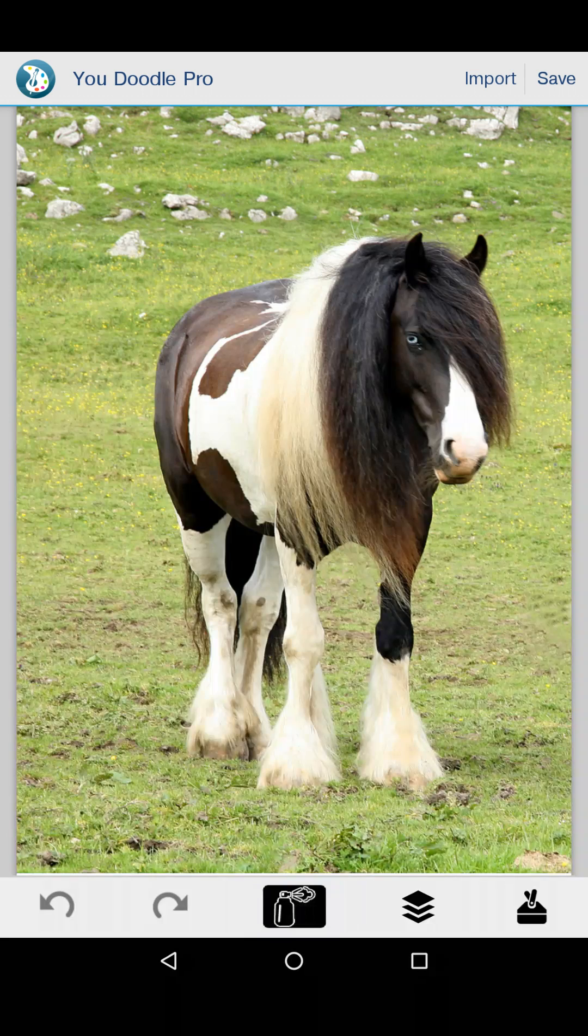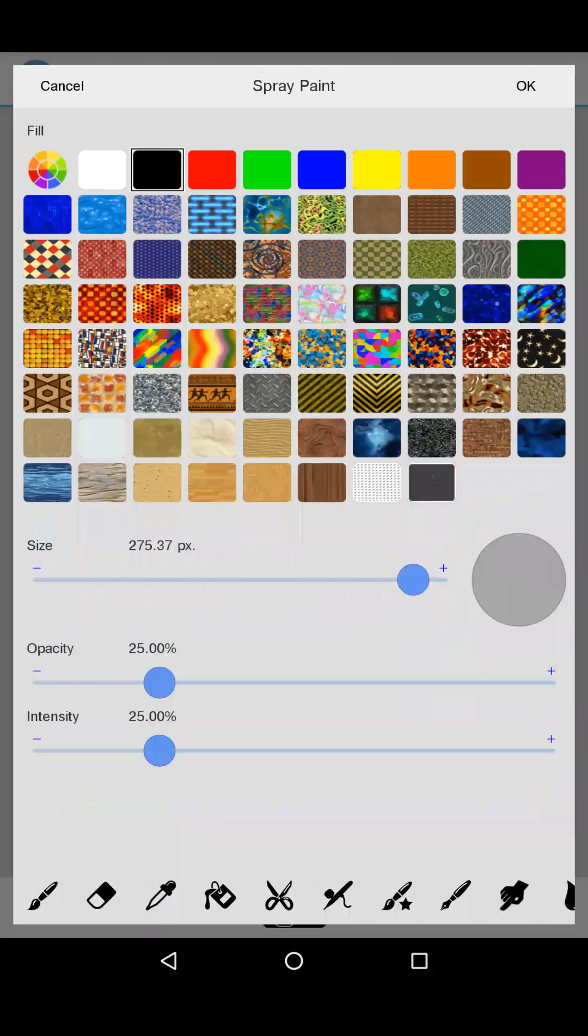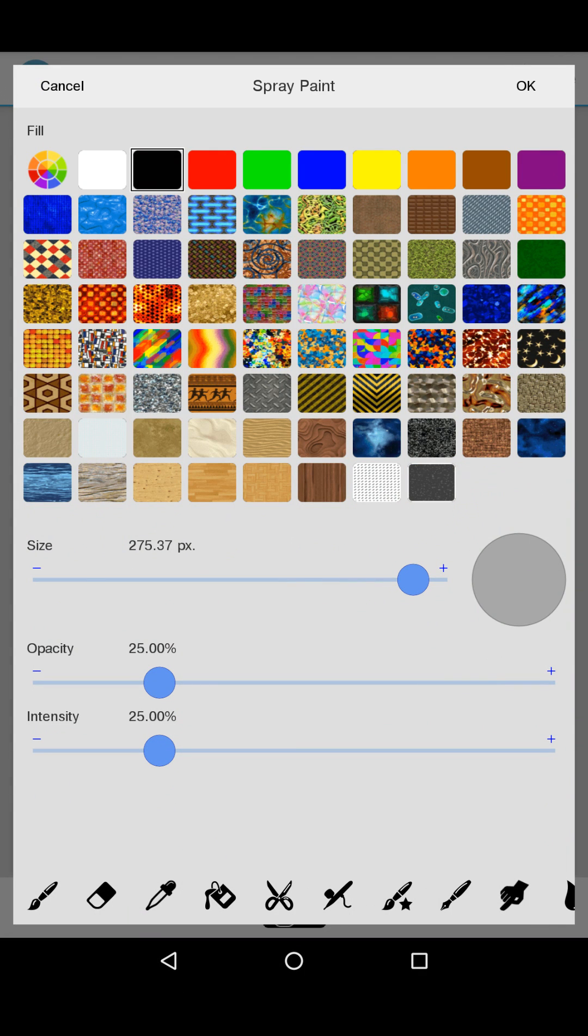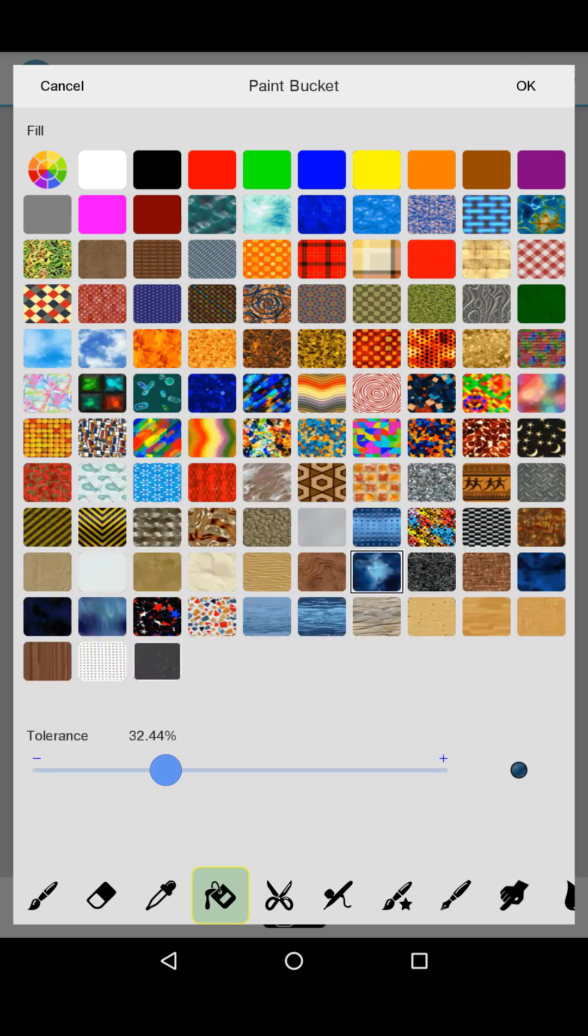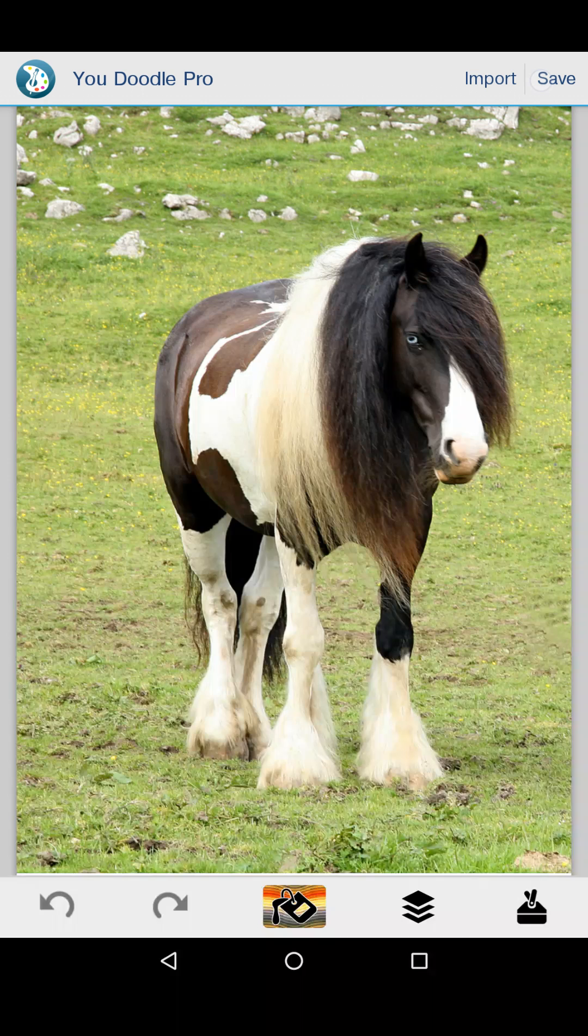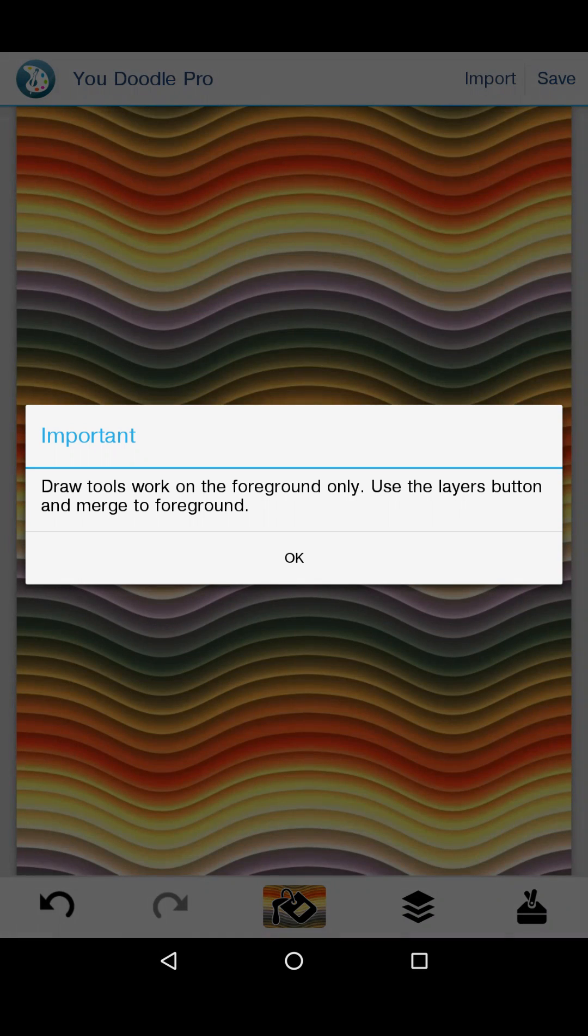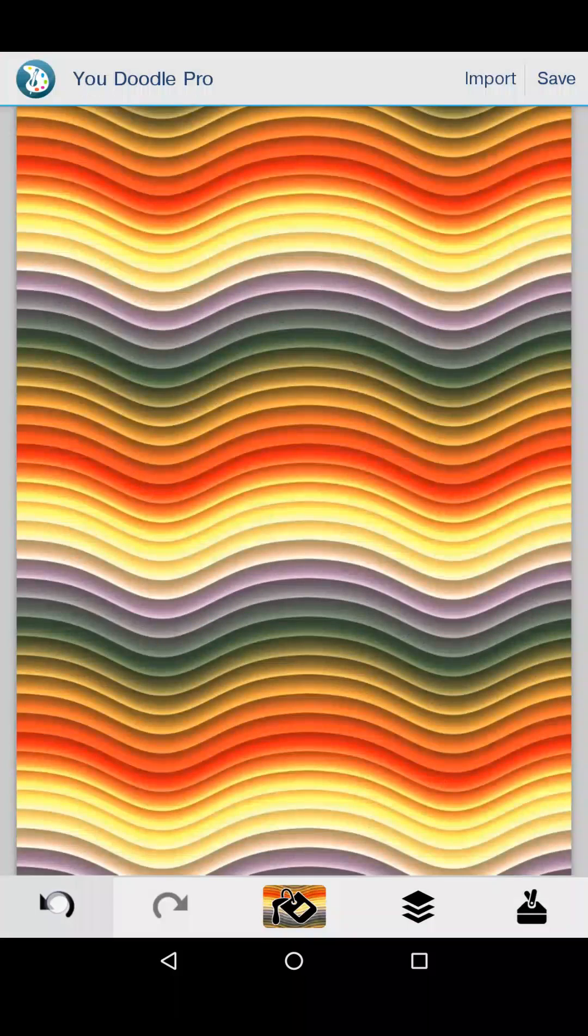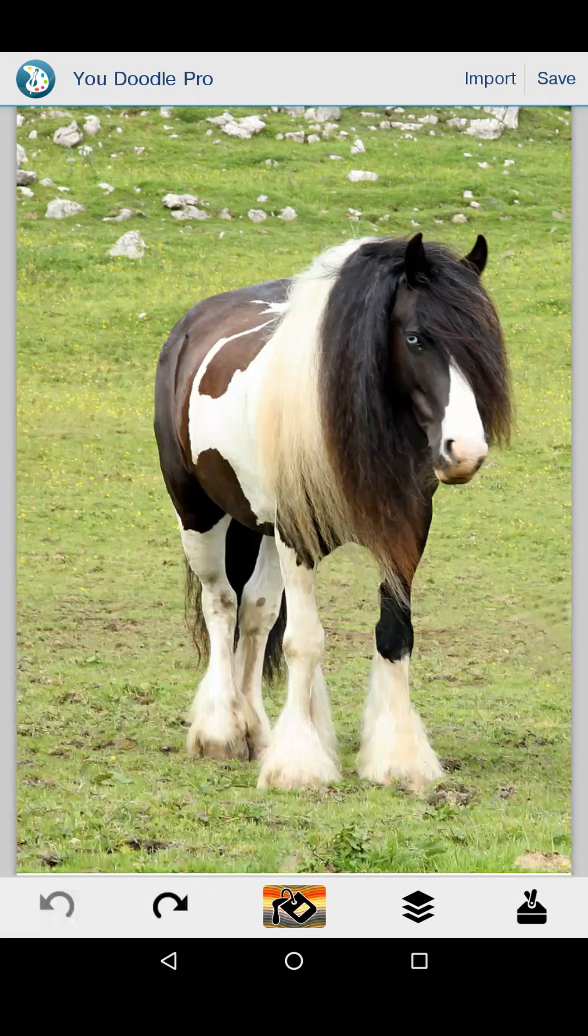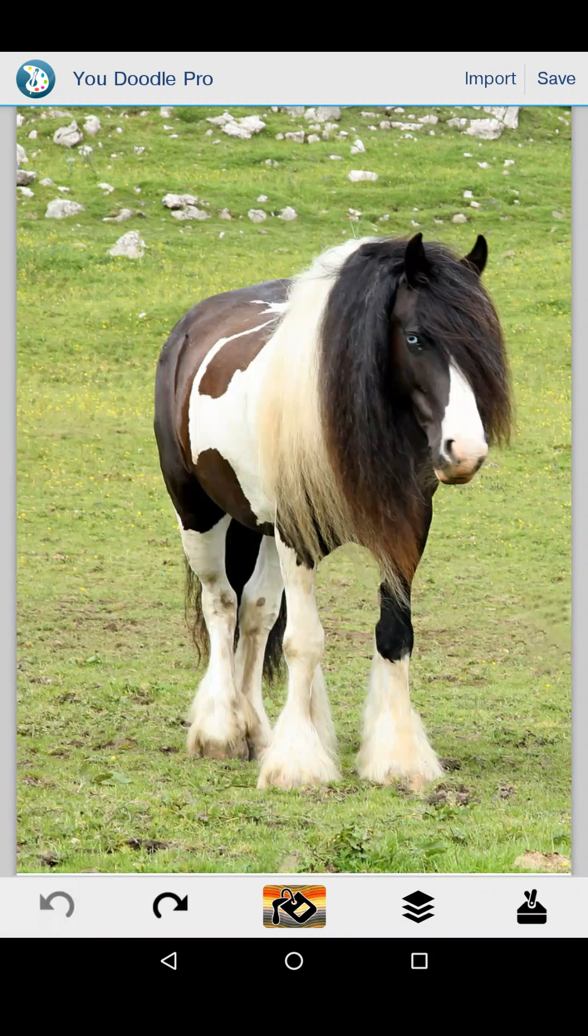If you go down to these tools here and pick the paint bucket, then try to fill in, say, his nose... Oops, the whole screen filled in. Now look, it gives you a message that says the drawing tools only work on the foreground. You've got to get your image on the foreground for these to work, so let's go ahead and do that properly.